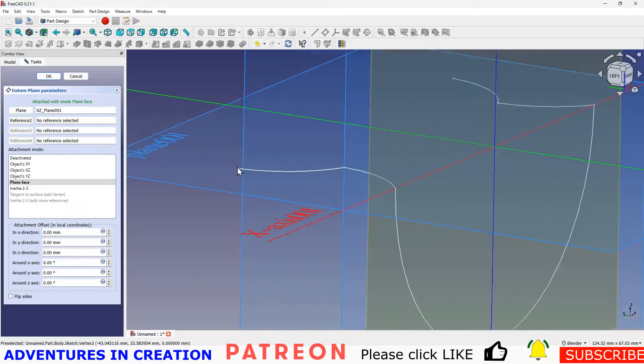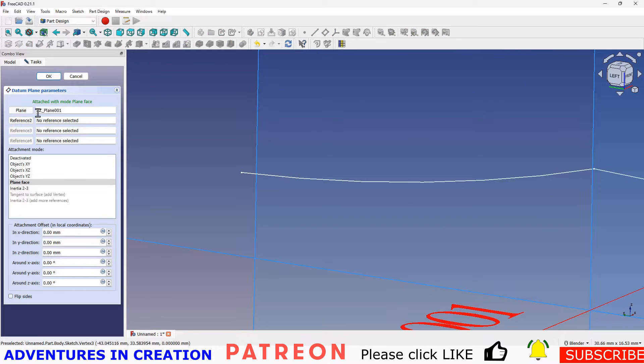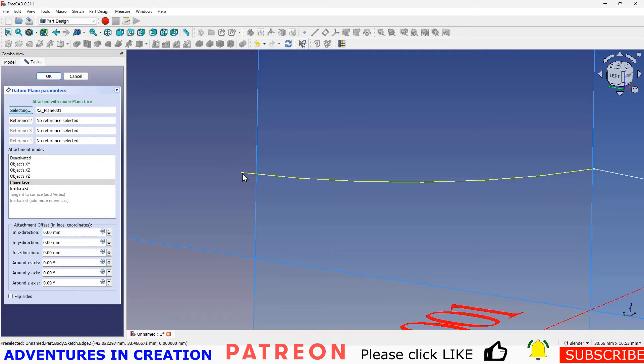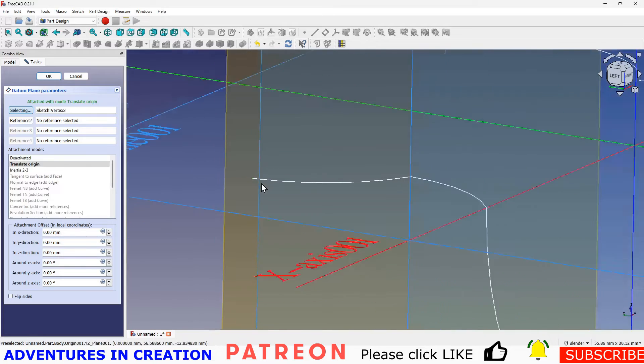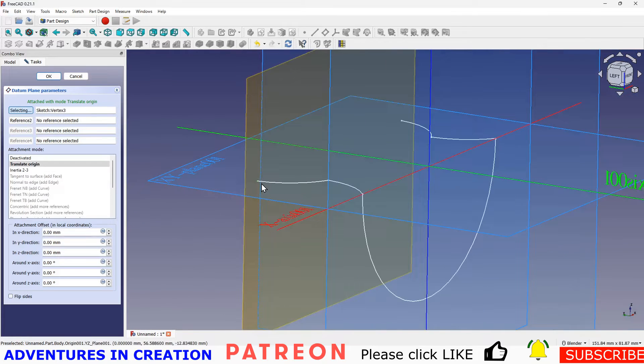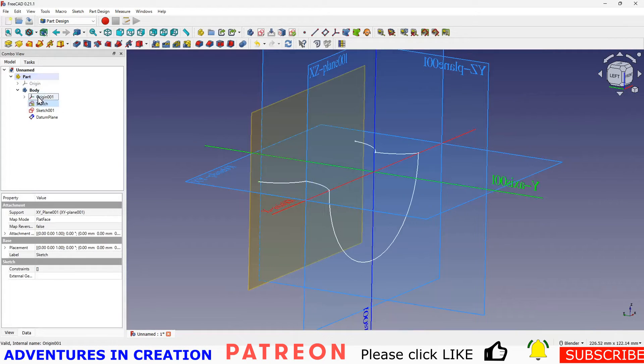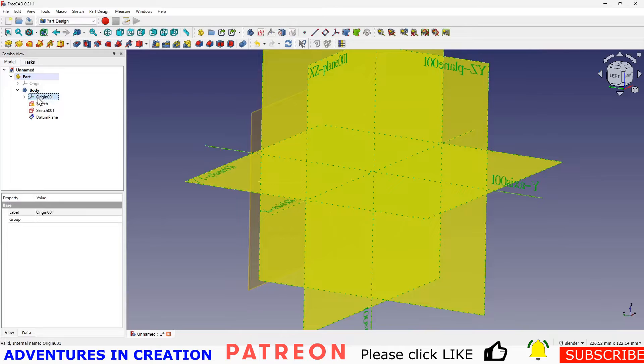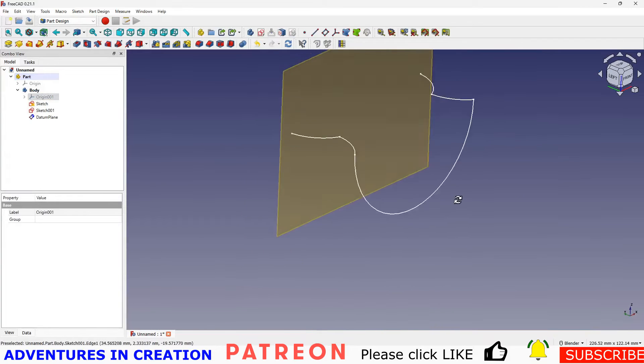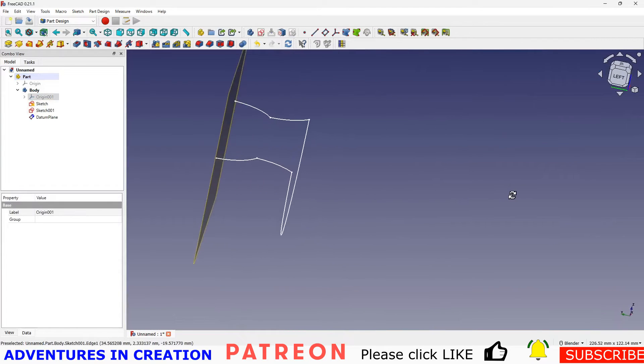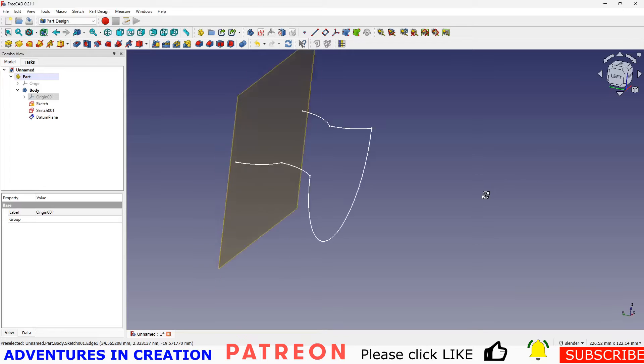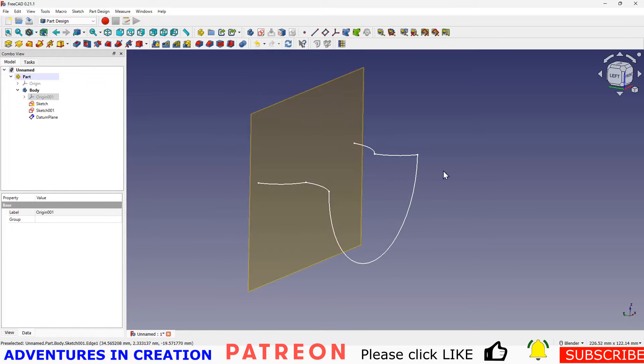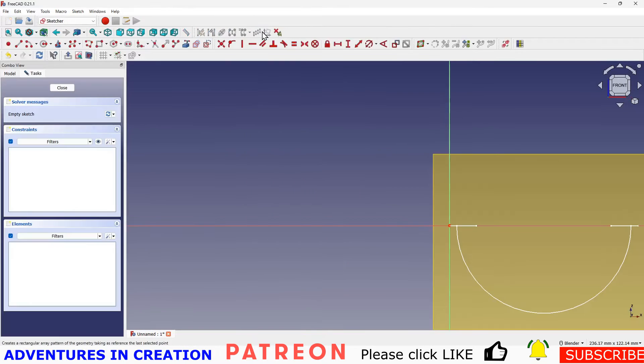But now I want it to be attached to this point here. So I'm going to go to where it says XZ plane, where it says plane. I'm going to click that. So it says selecting and I'm going to pick that vertex. And what that's going to do is it's going to move that plane. So if I turn off this origin now, take all the mess out here, you can see I have a plane right on the end of my sketch. Then I'm going to select that and create a new sketch.